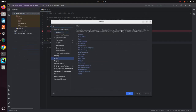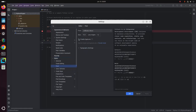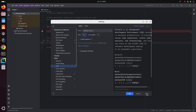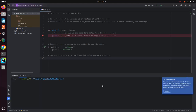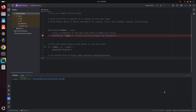I am going to increase the font size of the editor. Now open the integrated terminal, and here you will see the virtual environment automatically activated.